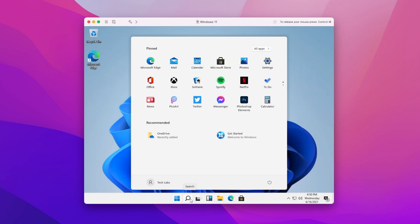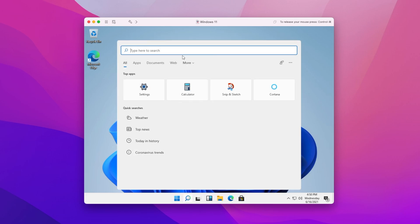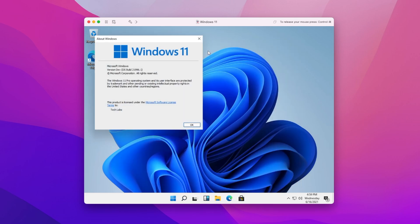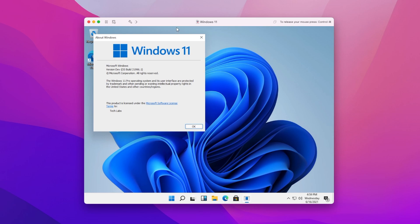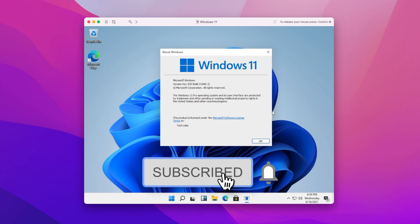And now, Windows 11 has been installed successfully. So that was it — hope you guys enjoyed the video. If you have any questions, just comment down below. Thanks for watching, and don't forget to like, share, comment, and subscribe for more updates. Stay connected and have a great day.